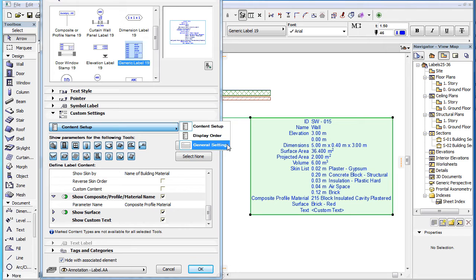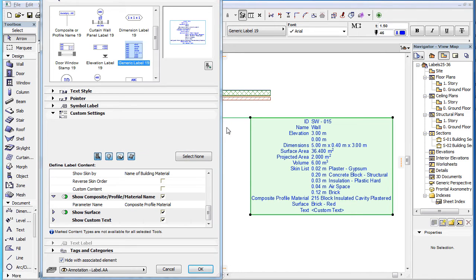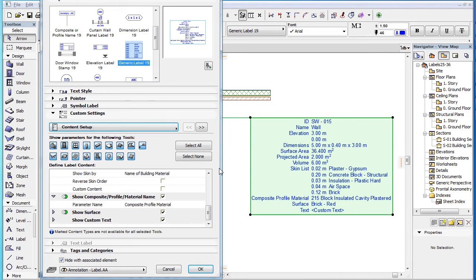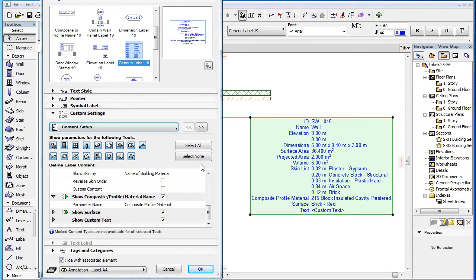The first page of the Custom Settings panel is the Content Setup page. For the explanation of the main fields in this settings page, please watch the clip titled Label Custom Settings: Content Setup in this playlist.